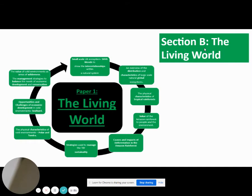Section B will be the living world. In the living world, we study things such as ecosystems. We looked at our local case study, which is the Spenbally High School woods. We also looked at detailed case studies of tropical rainforests and cold environments. It would be really useful to go over all these case studies and ensure that you're familiar with all the key things that you need to know, as displayed on the screen in front of you.